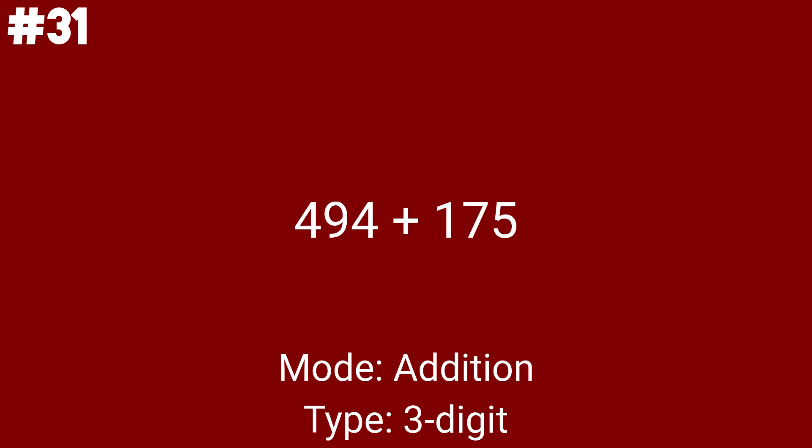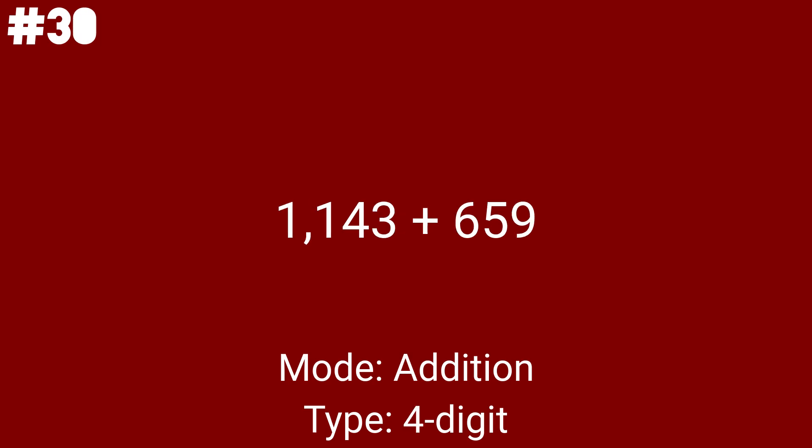2 to go. 1,143 plus 659 will be the 16th math problem this week. Don't forget it's the first 4 digit problem. 5,535 plus 446 is another 4 by 3. And with 25 total addition problems in this video, you can now see we are approaching the end of the addition problems.